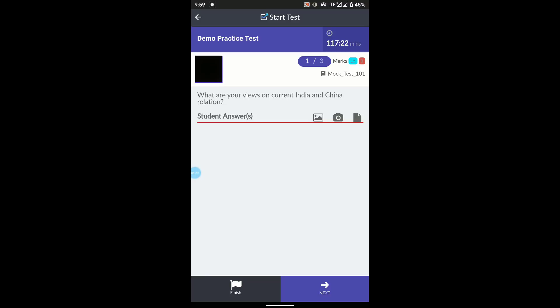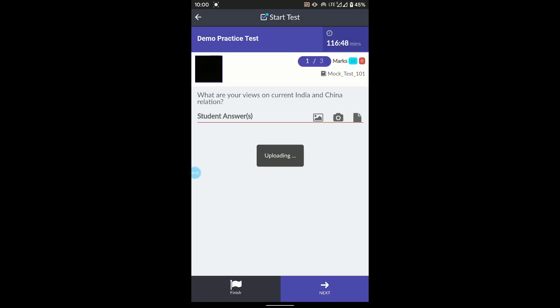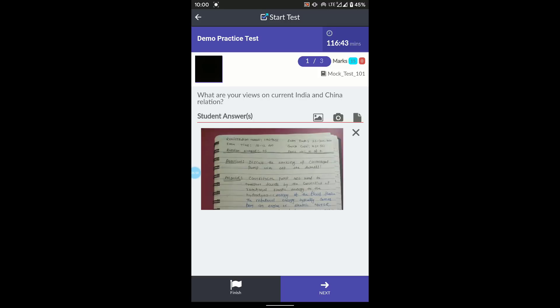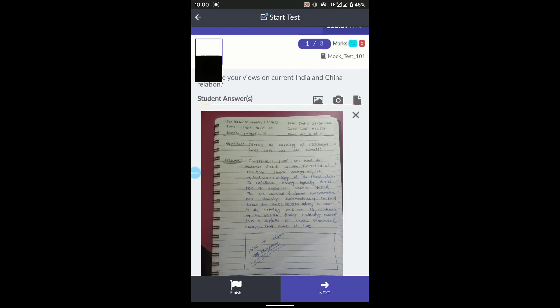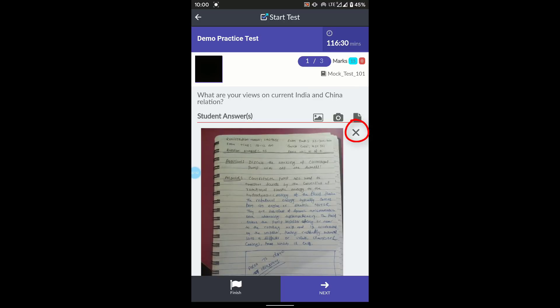Once you are done writing the answer, click the camera button on the interface. It will open the camera — point it at your answer sheet, make sure the entire answer is visible, and click Capture. The app will start uploading the image automatically. You can see the preview looks quite clear and the text is readable. If the image is not correct, click the cross button to delete it and upload a new one. The format should show: signature at the bottom, all six pieces of information at the top, then the question and answer.